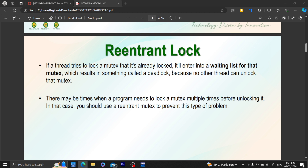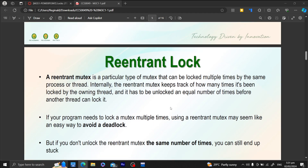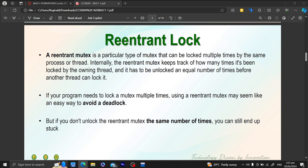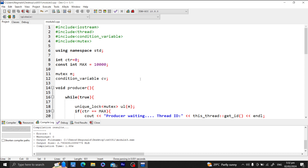There may be times when a program needs to lock a mutex multiple times before unlocking it. In that case you should use a reentrant mutex to prevent deadlock. This is especially relevant when working with recursive routines, which are common in algorithmic implementations running concurrently and in parallel. A reentrant mutex keeps track of how many times it has been locked by the owning thread.